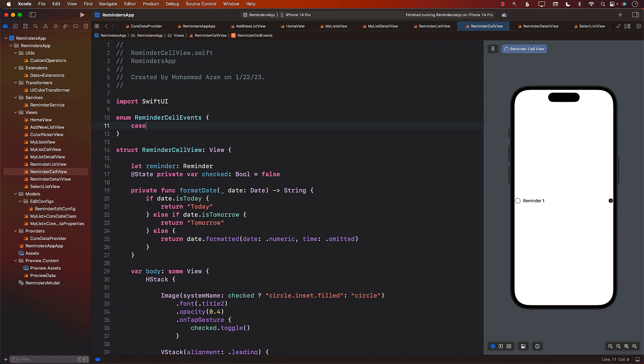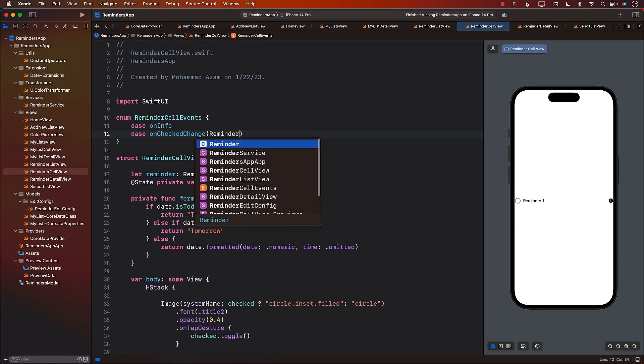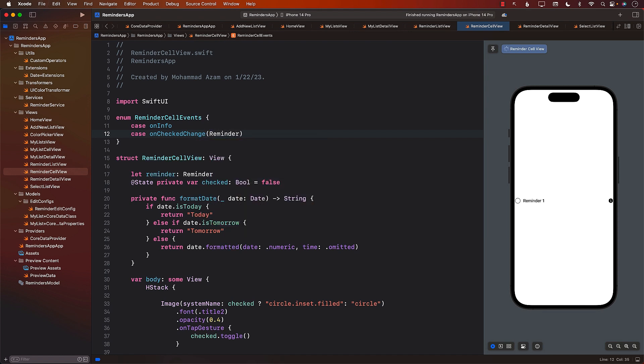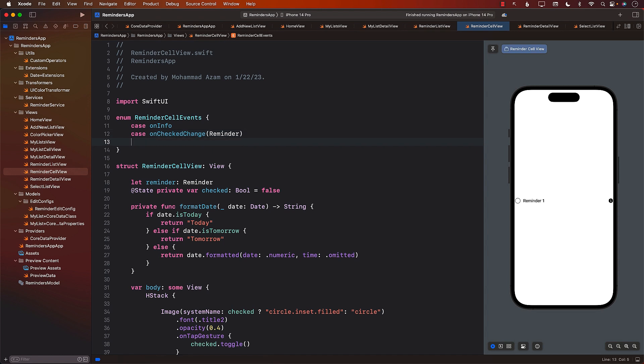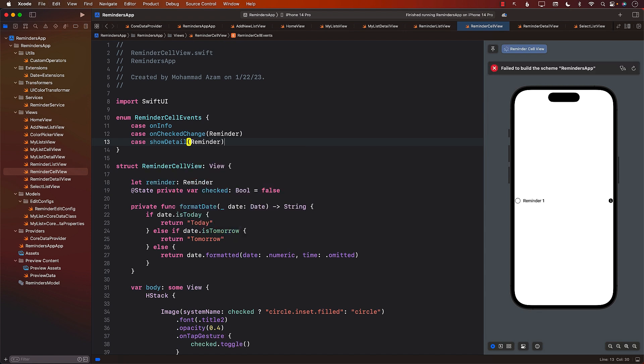The first one will be on info, meaning if you click on this info button right there, we will do something. Then we'll have on check change and we're going to pass in the reminder for which you have clicked the checkbox. We want to show the detail of the reminder, and we're going to pass in the reminder.